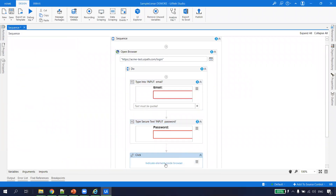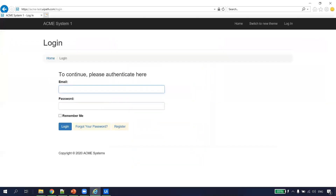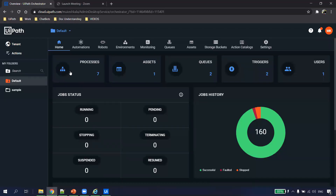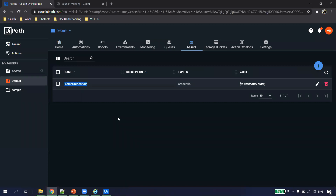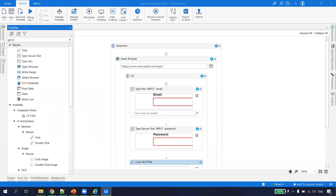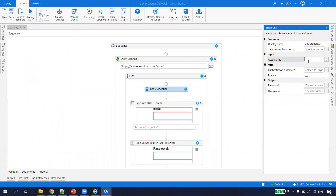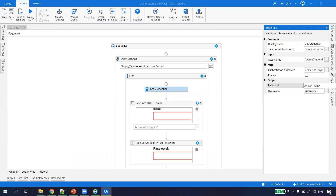For the ACME site, I have stored my credential in the Orchestrator. I go to Assets — the asset name is 'ACME Credential,' which I've already created in the Orchestrator. I go back to Studio and take an activity called Get Credential, which we use to get the credential from Orchestrator. I pass the asset name, and this activity gives me a username and password. I hit Ctrl+K to create a variable for username, and Ctrl+K for a variable for password.